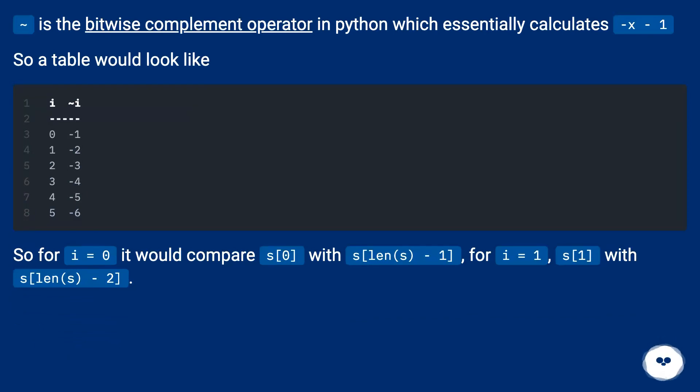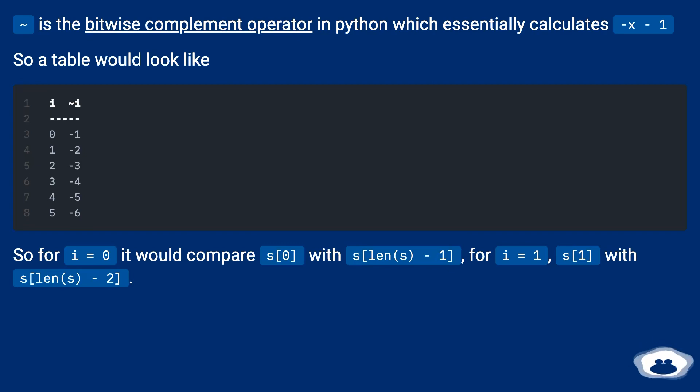So for i equals 0 it would compare s[0] with s[len(s) - 1]. For i equals 1, s[1] with s[len(s) - 2].